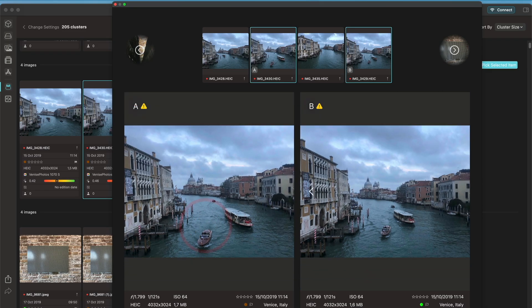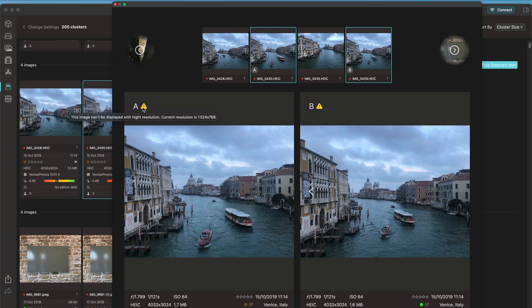I can zoom in a little bit depending on the resolution of the preview that is available. Here I have a warning because the source I'm actually culling is not online, so I don't have access to the highest resolution images.